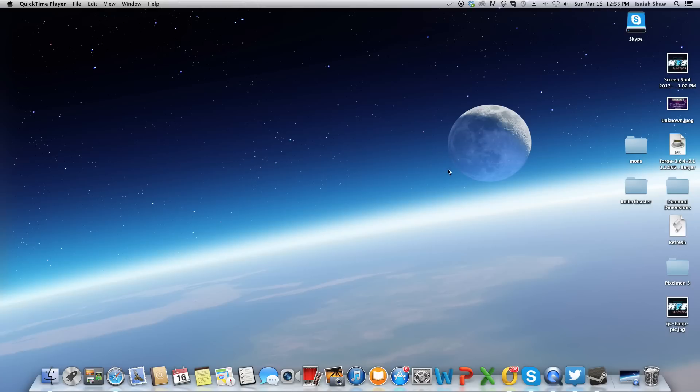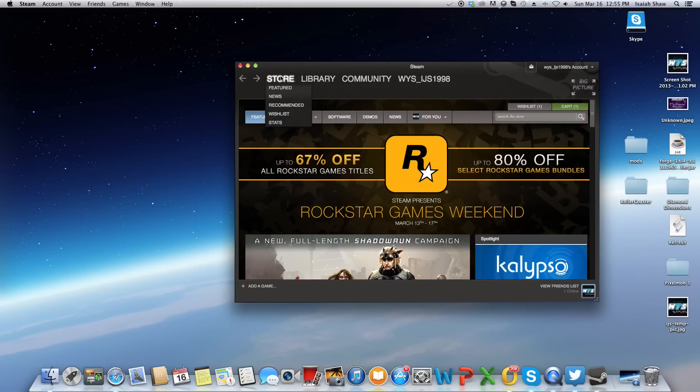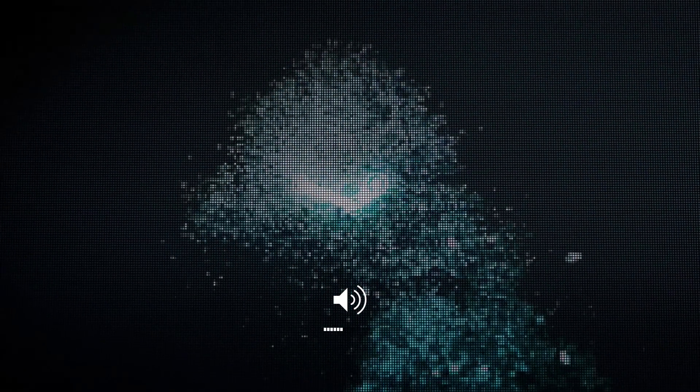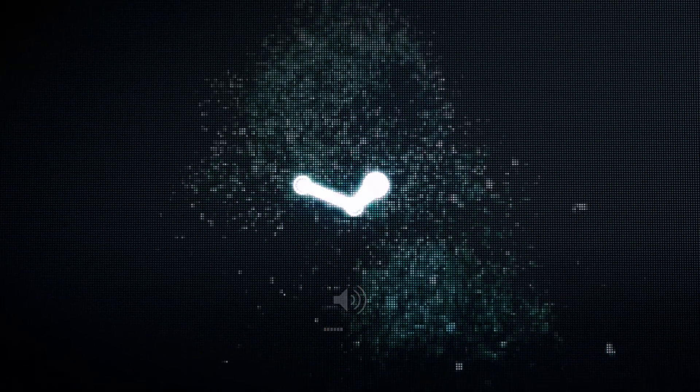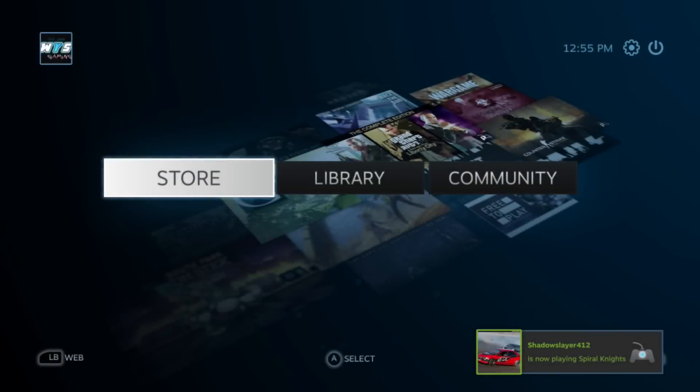Essentially, this is the same thing as all other games and stuff like that. So you want to click Big Picture, and then this thing. So, pretty cool.